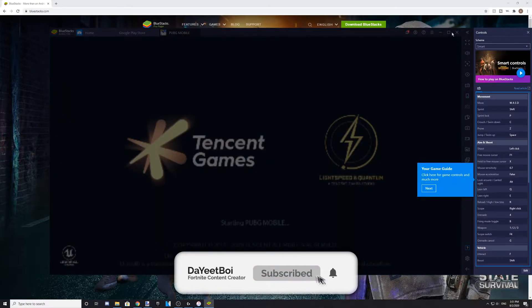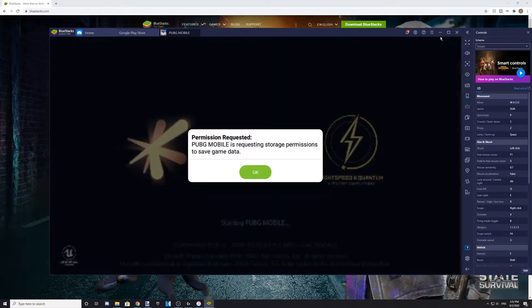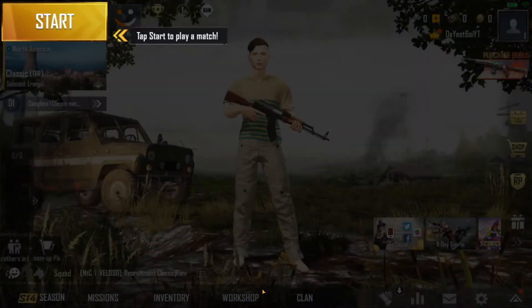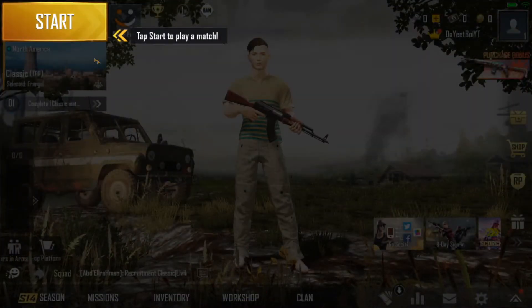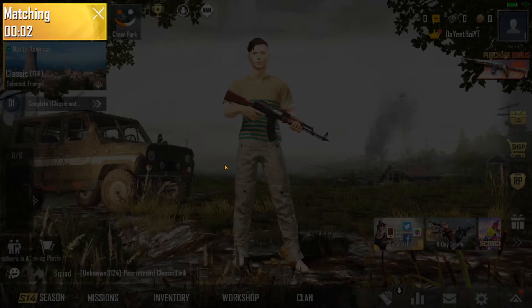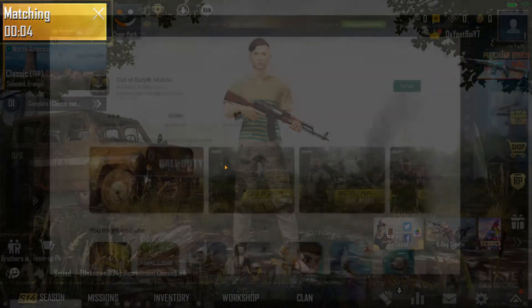To go into full screen mode, like I just did, click on the F11 key. And then, just like the mobile game, once everything fully loads, you'll be able to queue into games with other mobile players.